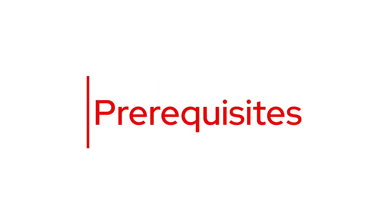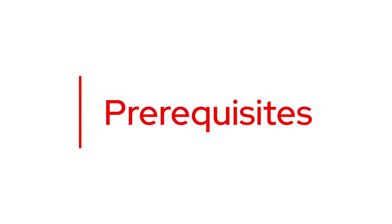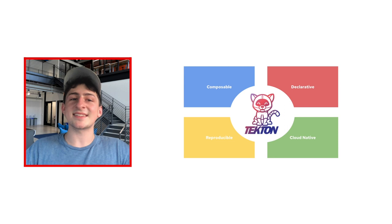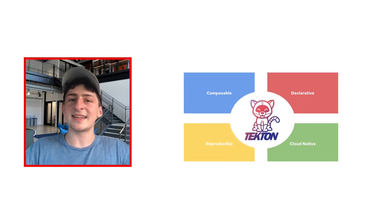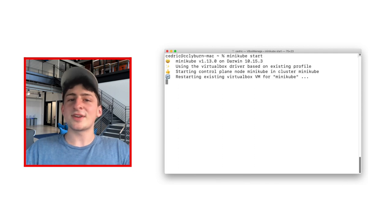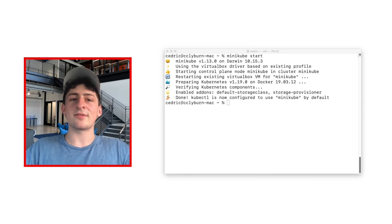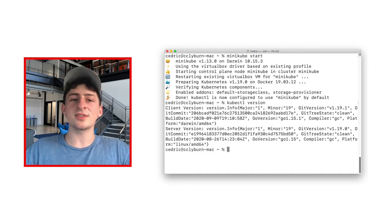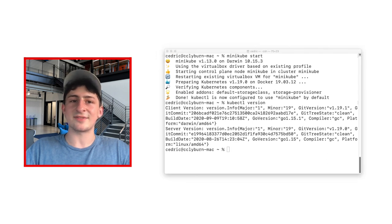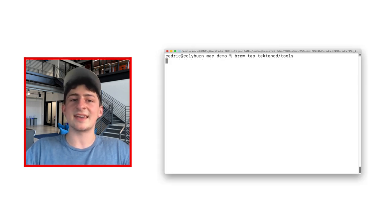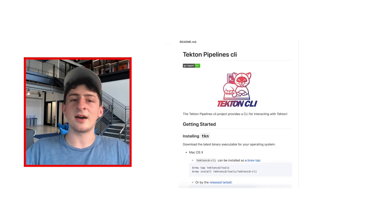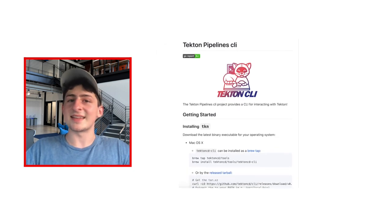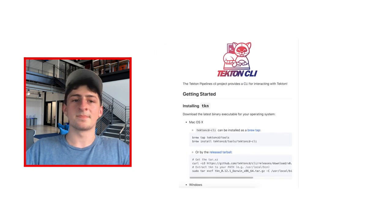Before we begin, though, there's a few things you need to get started. Firstly, since Tekton is cloud-native, you're going to need a Kubernetes cluster. I'll be using Minikube today for this demo. Feel free to use OpenShift, however, or any Kubernetes cluster. In addition, we'll also need to install the command-line interface for interacting with Tekton, also known as TKN, and that can be installed through GitHub, Homebrew, or a Linux tarball.